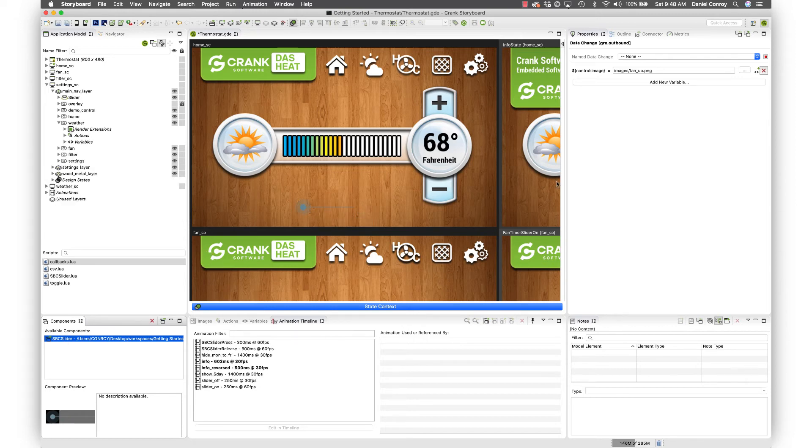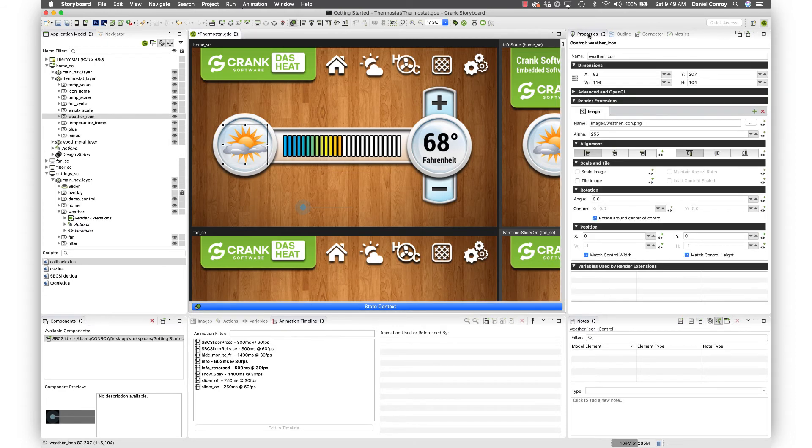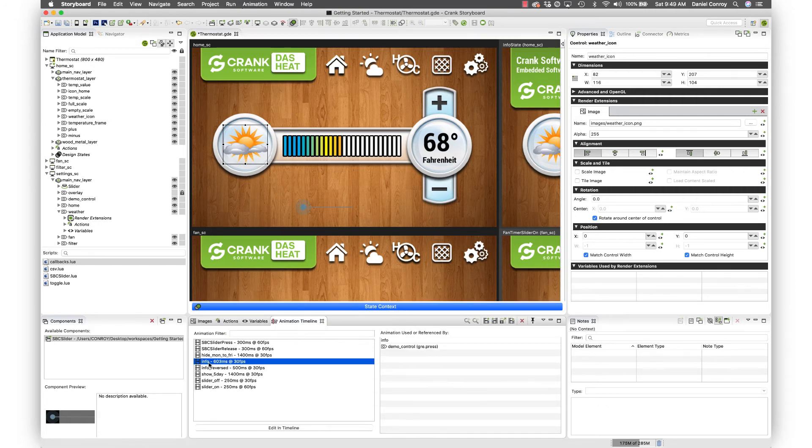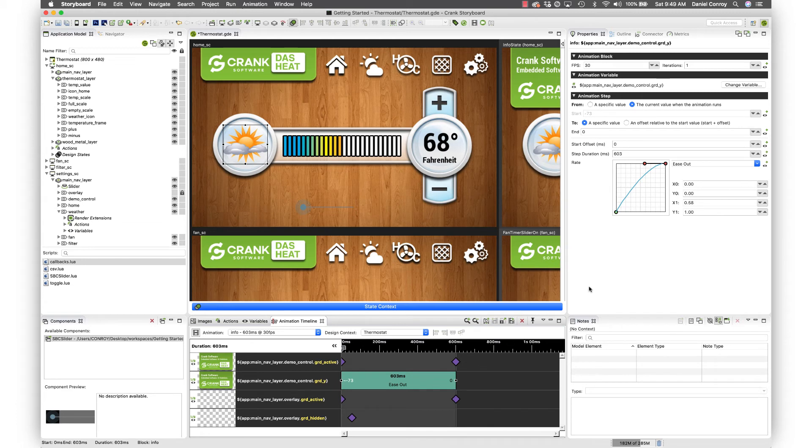Another important view is the properties view. When you click an element over here on the right, you're going to see all of the attributes and properties associated with your selection. Same thing with an animation: you can see the properties of the animation step from the animation timeline view.